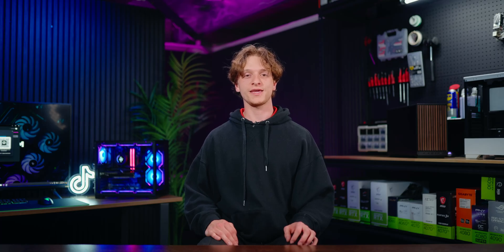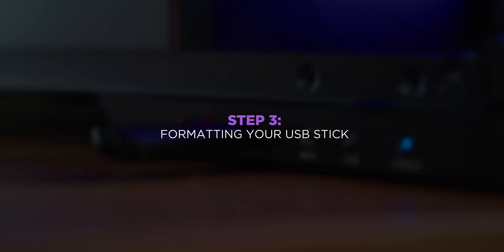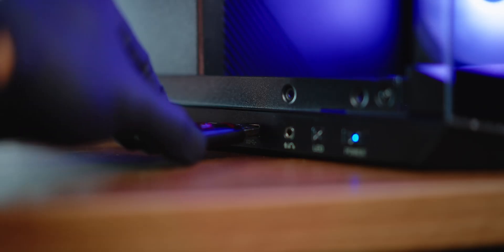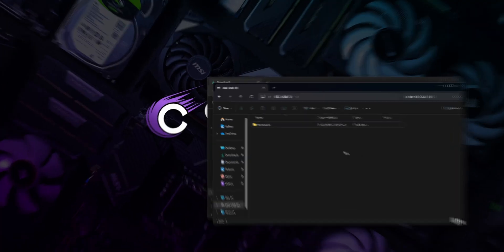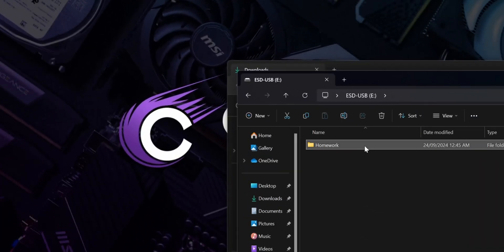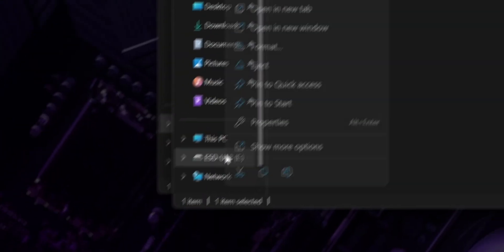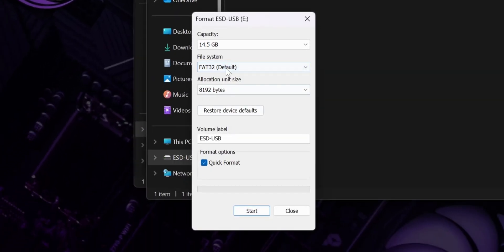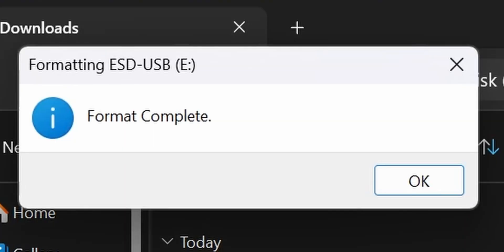We'll need to copy the downloaded BIOS file to a formatted USB and I'll show you how to do that now. Before you format the drive, make sure to copy any important files because it will be wiping the flash drive clean. First, plug in your USB stick into your computer. Back up any important files as formatting will erase the data. Right-click the USB drive in File Explorer and select Format. Ensure the file system is set to FAT32 and click Start. After a few seconds, a window will appear saying Format is complete. Just click OK and move on.